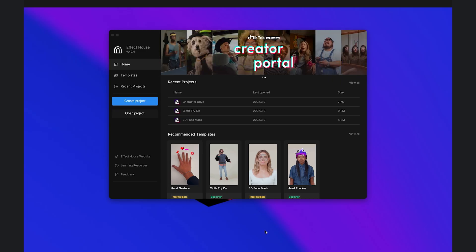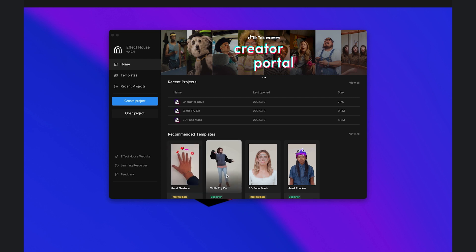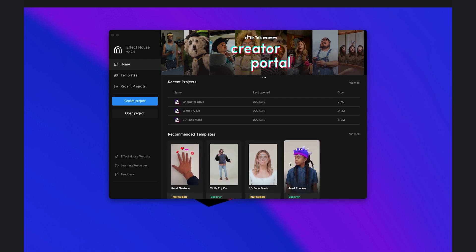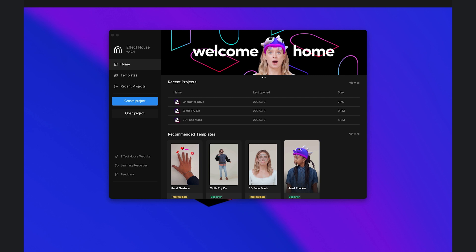When you first open Effect House, there are some built-in templates to help you create effects without having to start from scratch. They can also help you learn a feature by providing a reference point. Let's start with an example by opening the 3D Face Mask template.